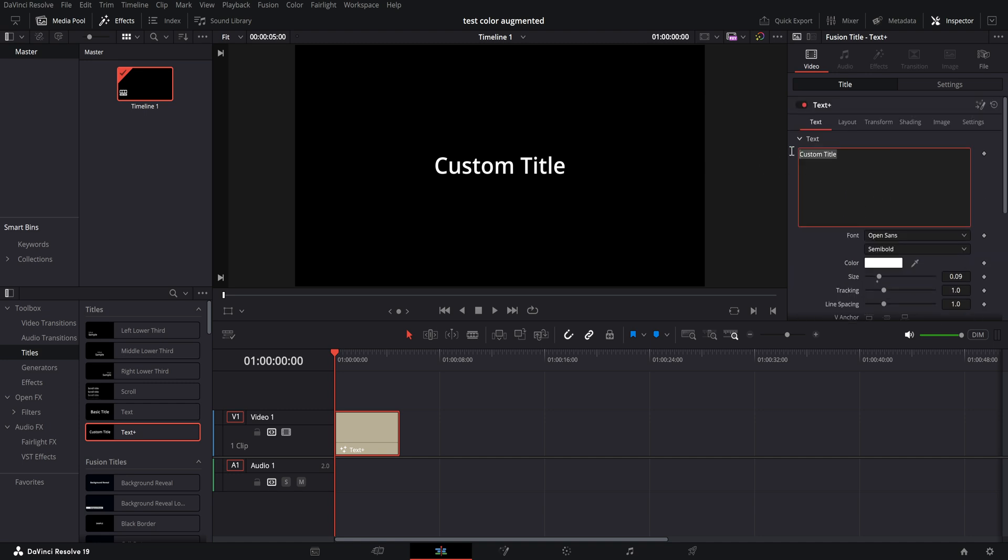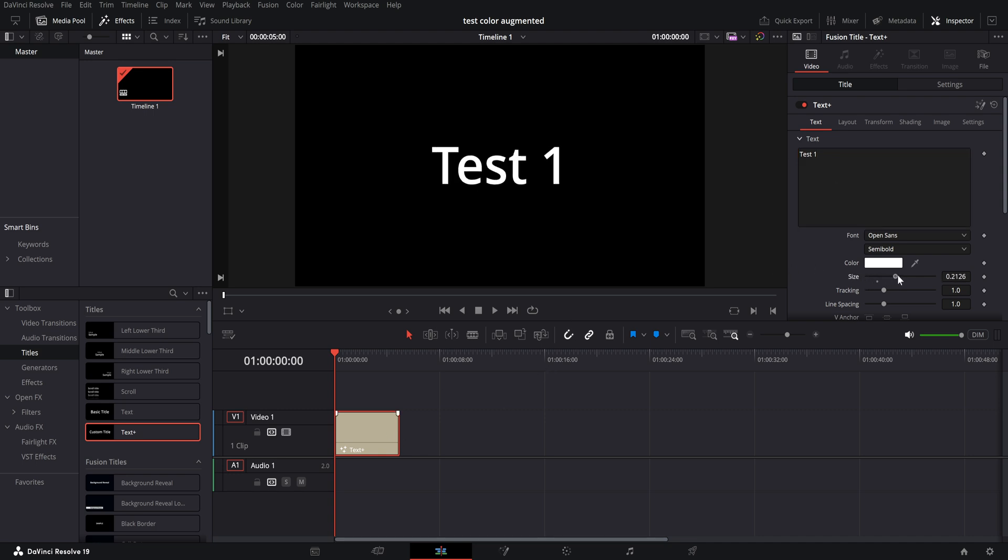Up here we can put in a custom title, so Test 1, size that up a bit.